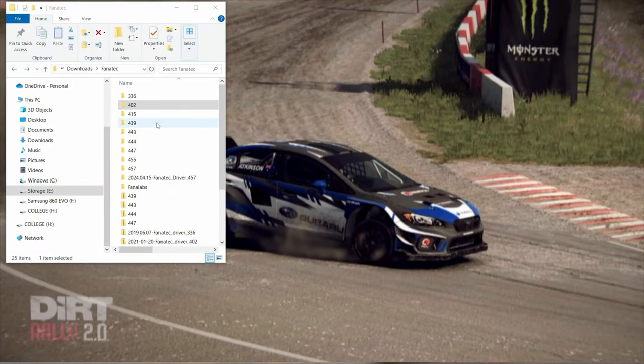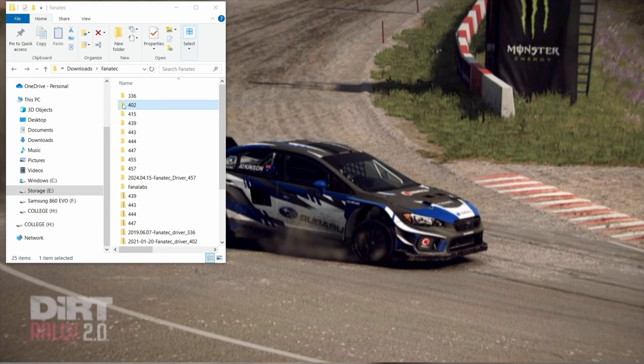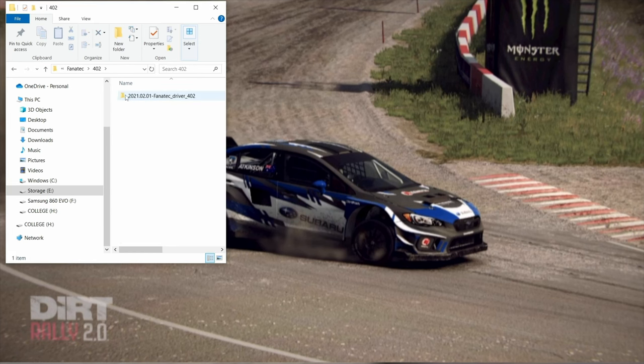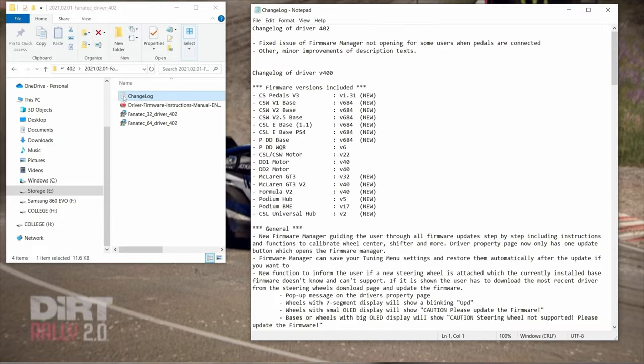I want to talk real quick about why I selected these particular driver updates. If we open up one of these and go to the change log, you see here on the motor version 40, the base was version 684 on this one.